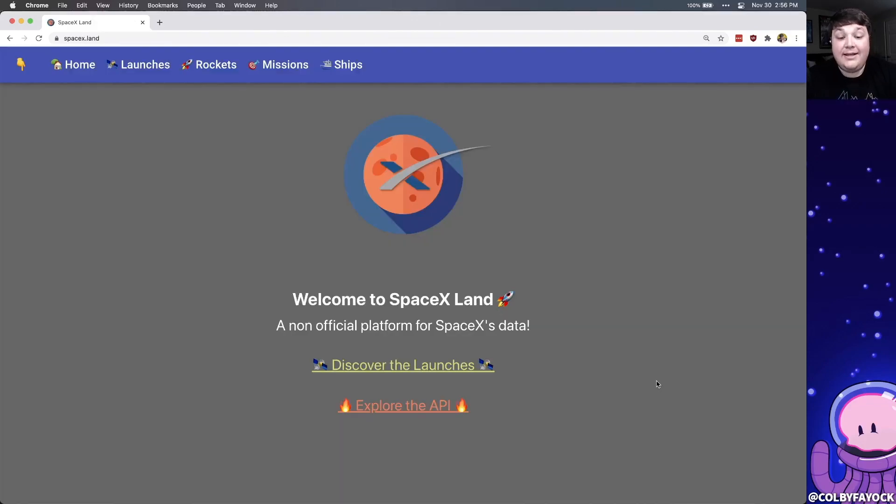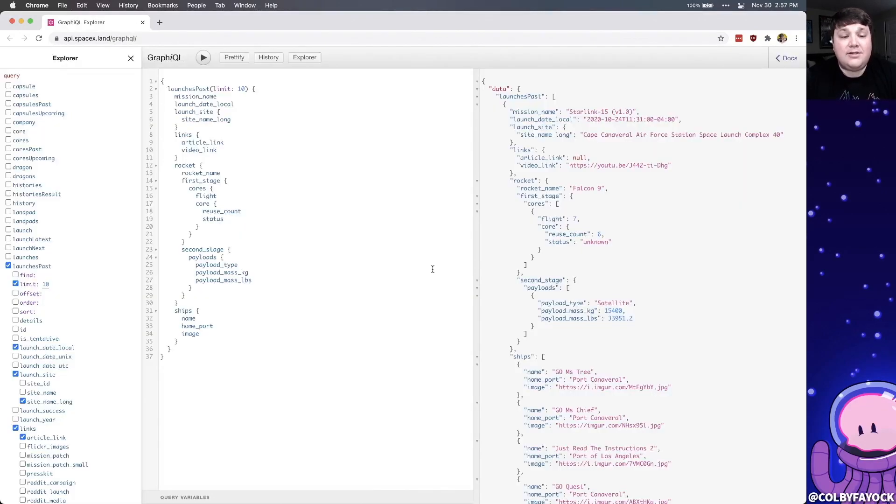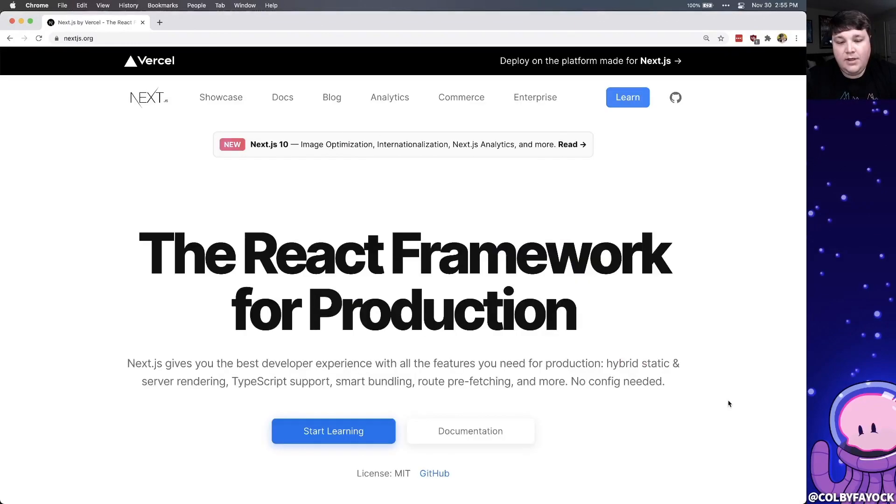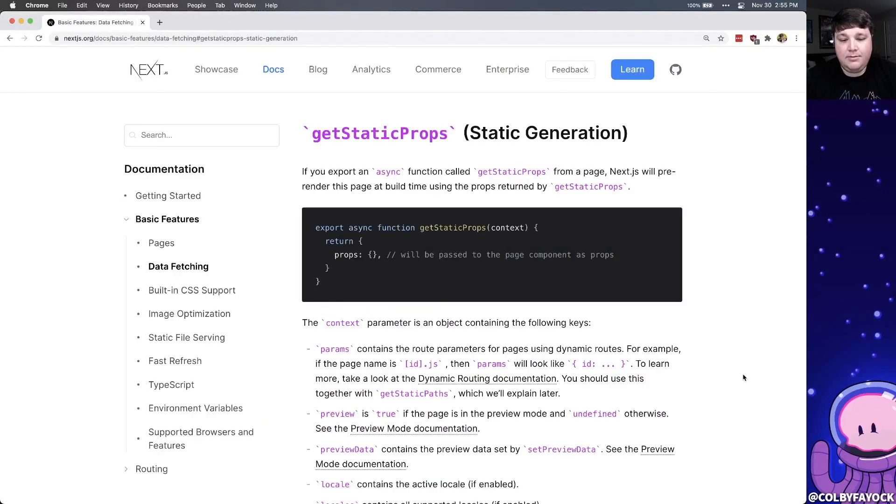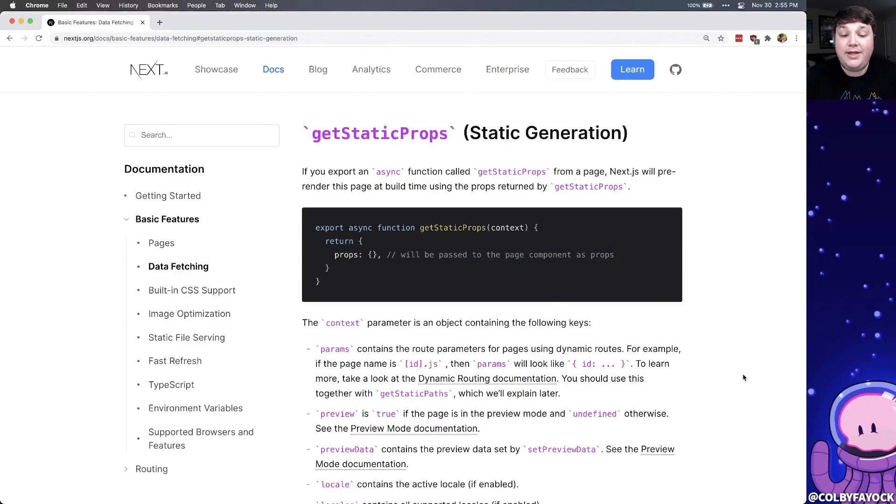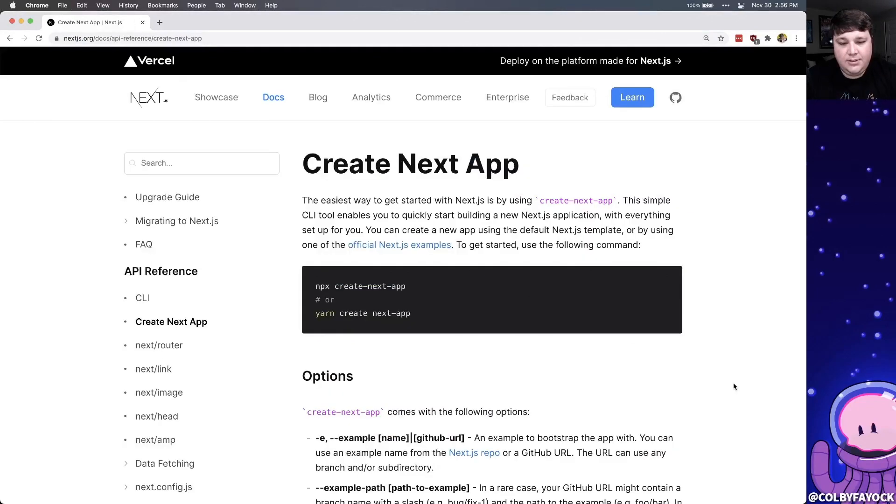And for our data, we're going to use the SpaceX GraphQL server. It will allow us to search for the most recent launches. That way, we can show them right in our page. And we're going to do this all inside of Next.js. Particularly, we're going to request our data inside a GetStaticProps so we can have our data available at compile time.